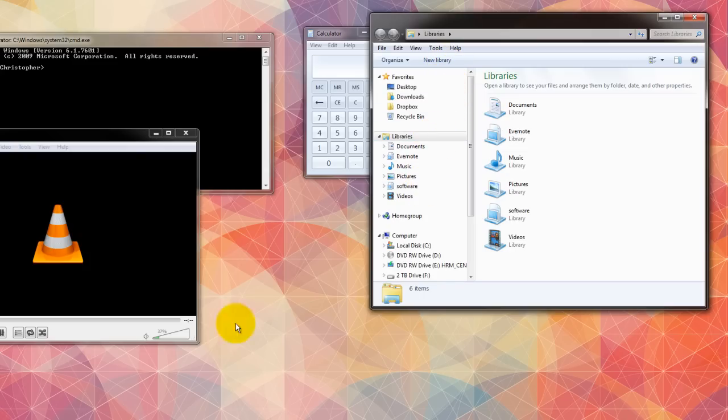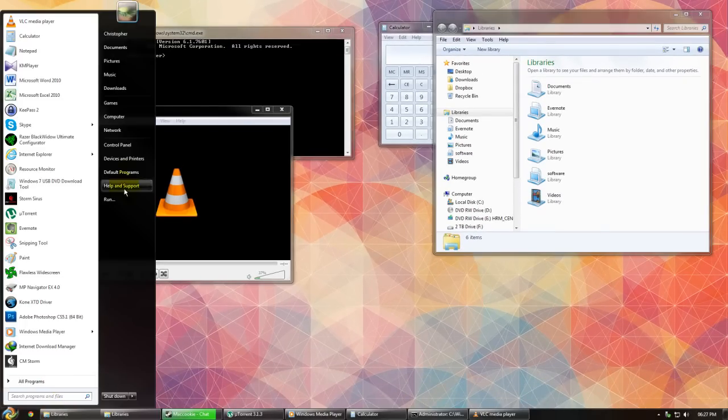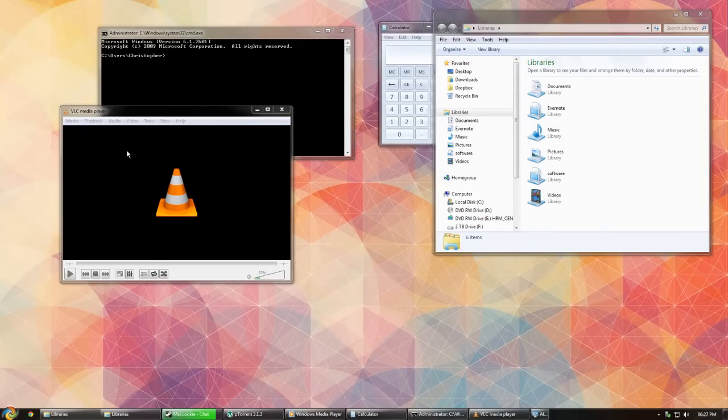So to do this, we're going to need to open the Control Panel. We're going to press the Start key and press Control Panel.